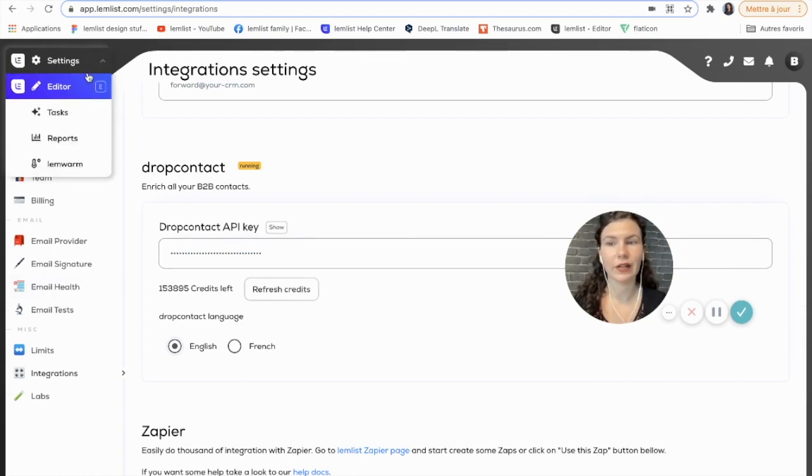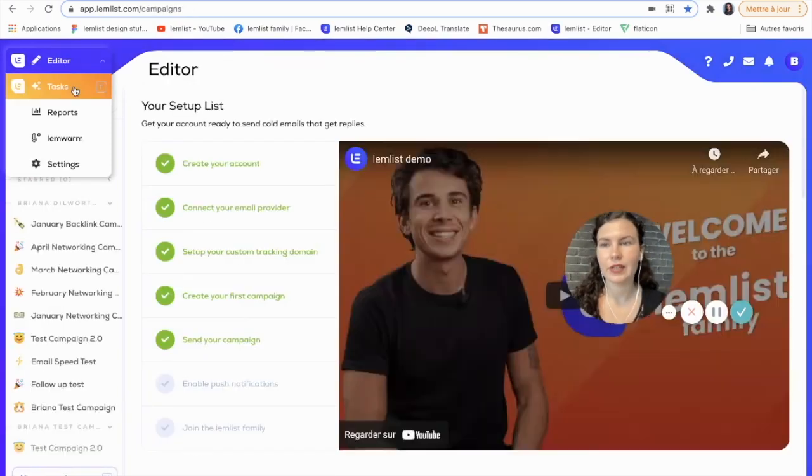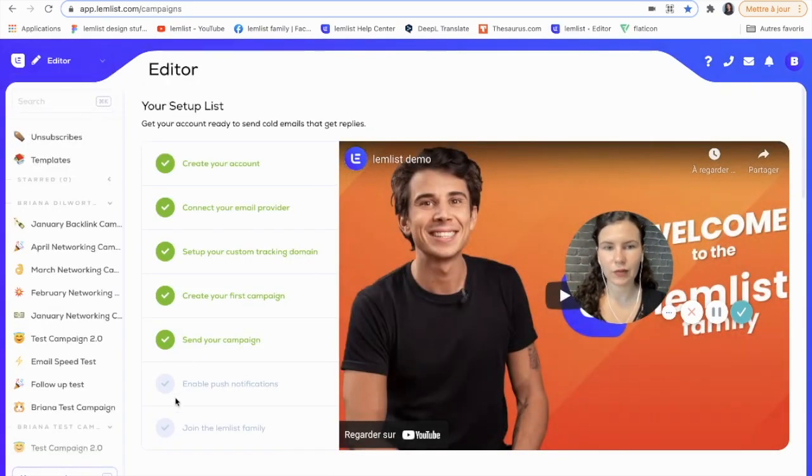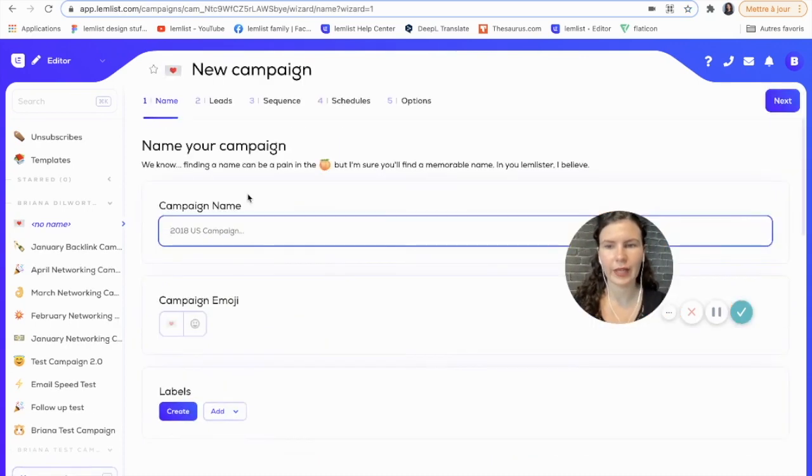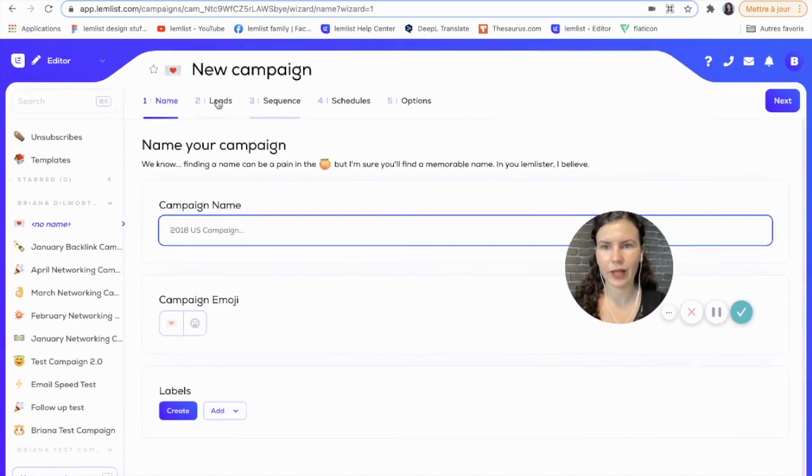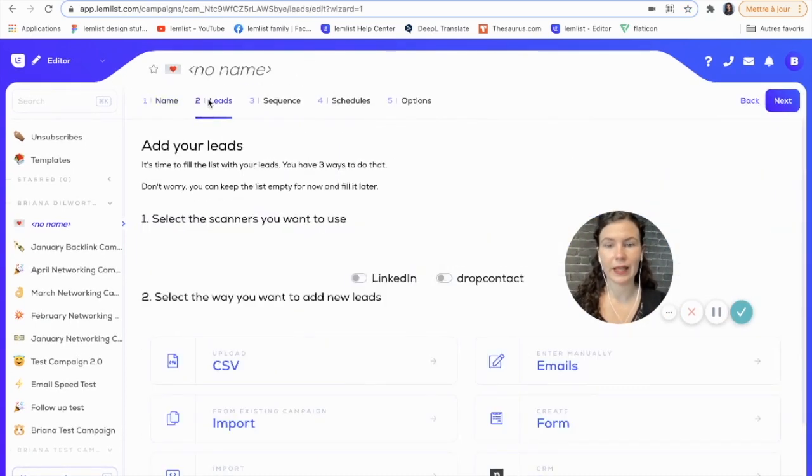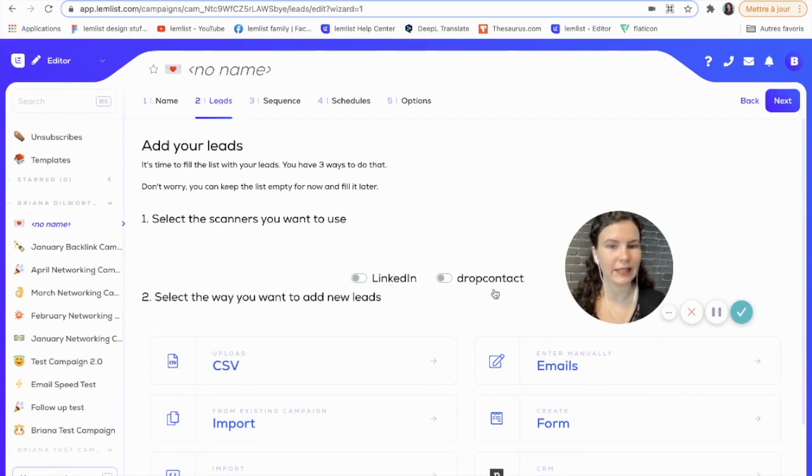Also, be sure that you have all these scanners connected when you are creating your campaigns. To do that, you'll just go here and let's say I'm creating a new campaign. When I go to add my leads, I will select my scanners that I want to use—in this case, LinkedIn and Drop Contact.